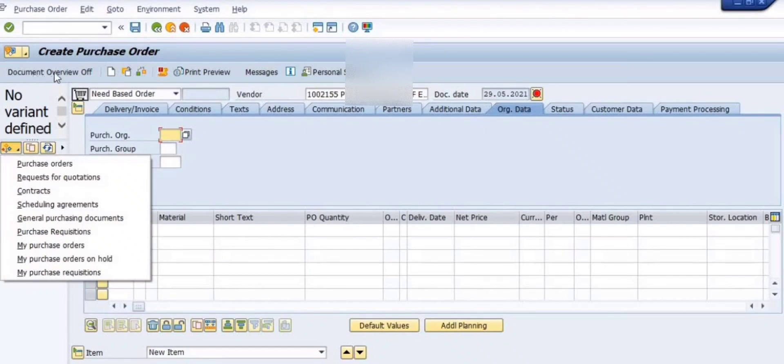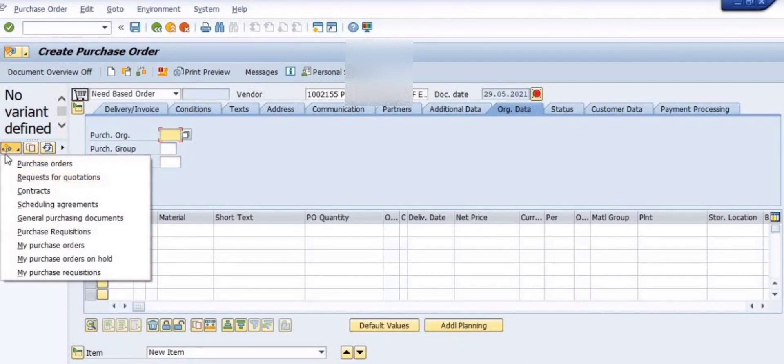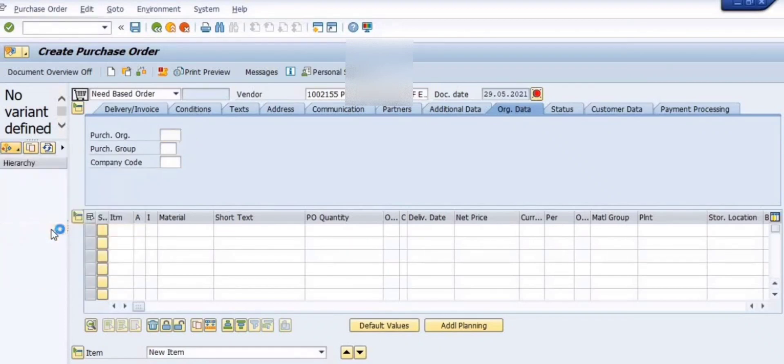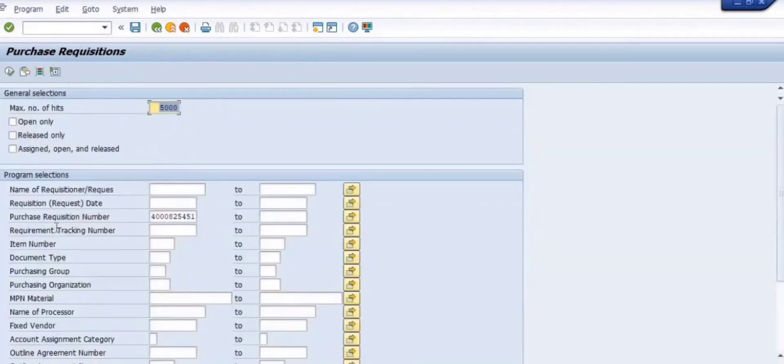Click on the document overview. Then click on the three kite symbols, and all the documents list will be showing here. Click on the purchase requisition.